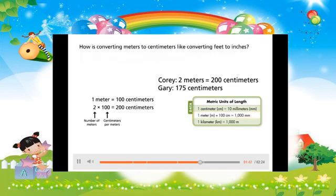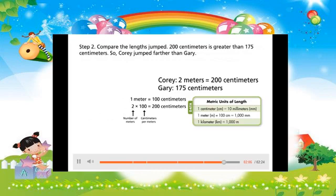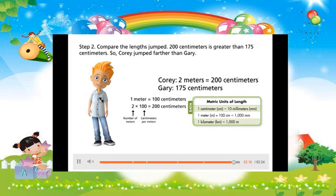How is converting meters to centimeters like converting feet to inches? To convert feet to inches, you multiply the number of feet by 12, the number of inches in 1 foot. To convert meters to centimeters, you multiply the number of meters by 100, the number of centimeters in 1 meter. Step 2: Compare the lengths jumped. 200 centimeters is greater than 175 centimeters, so Corey jumped farther than Gary.